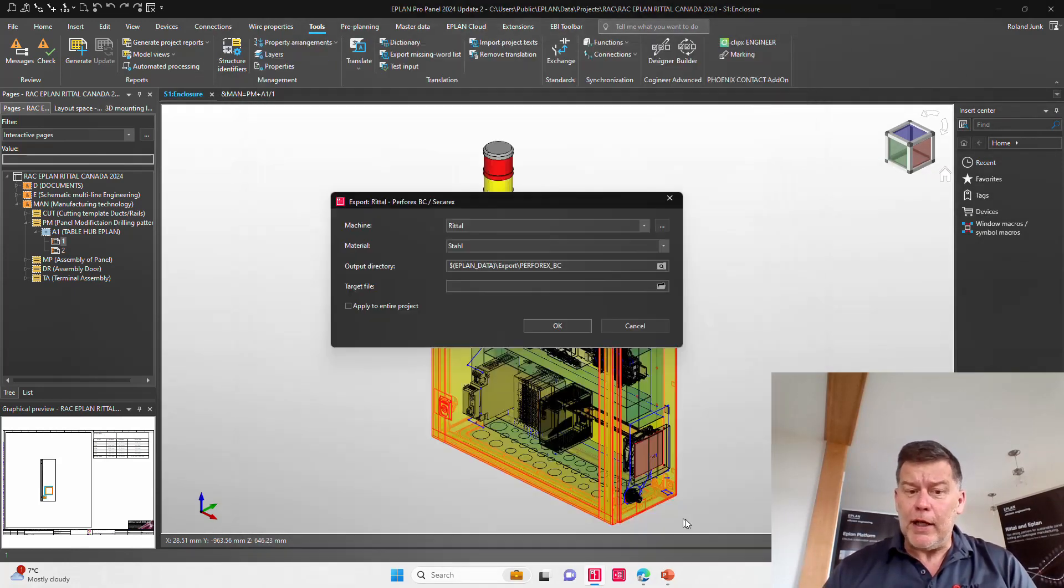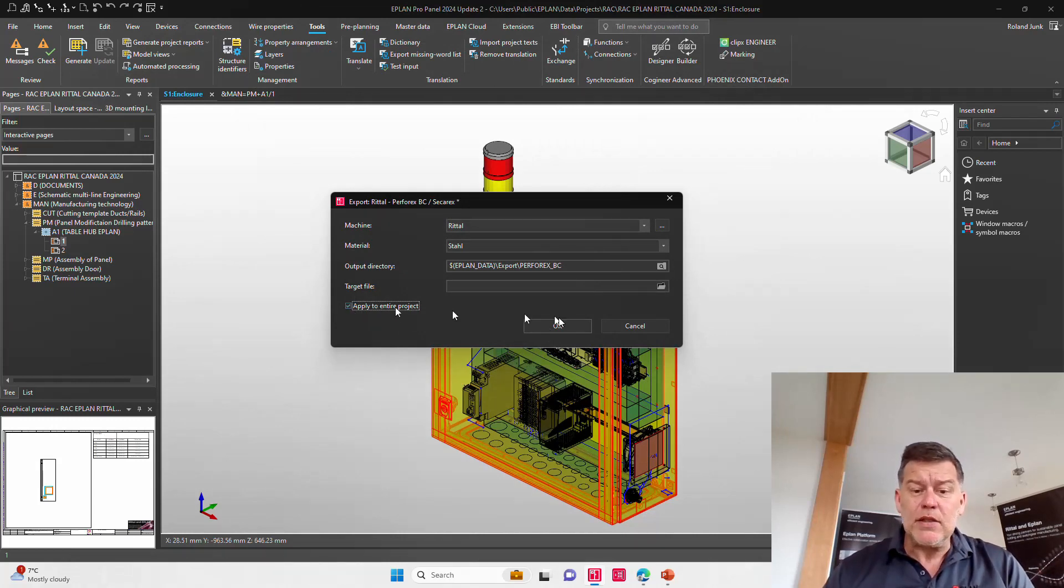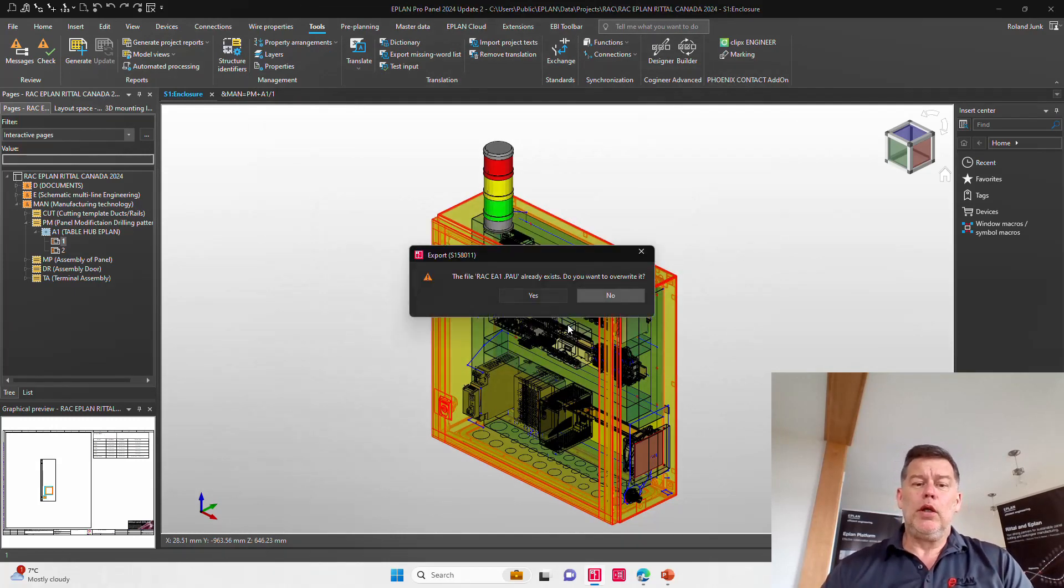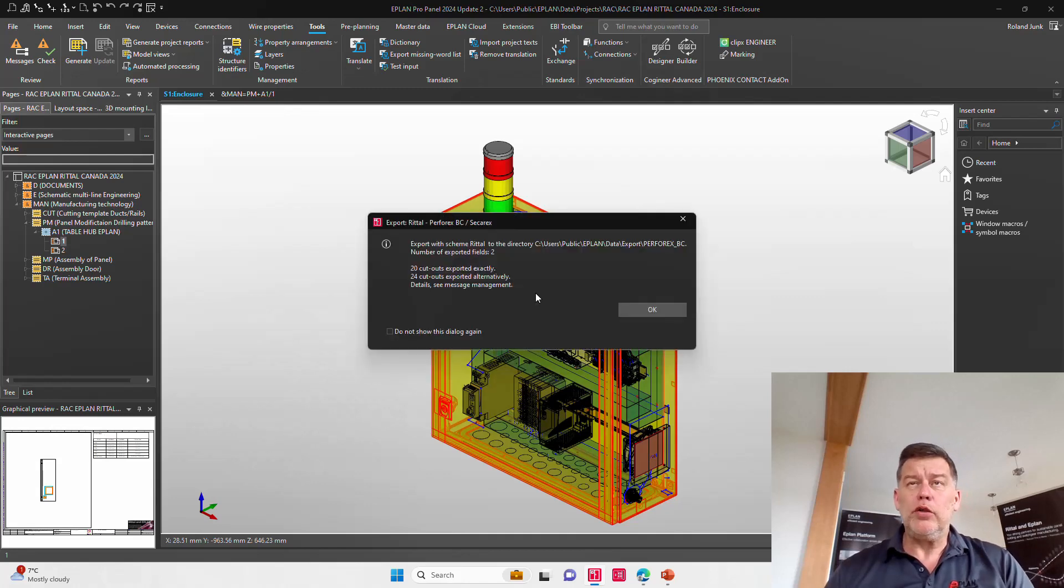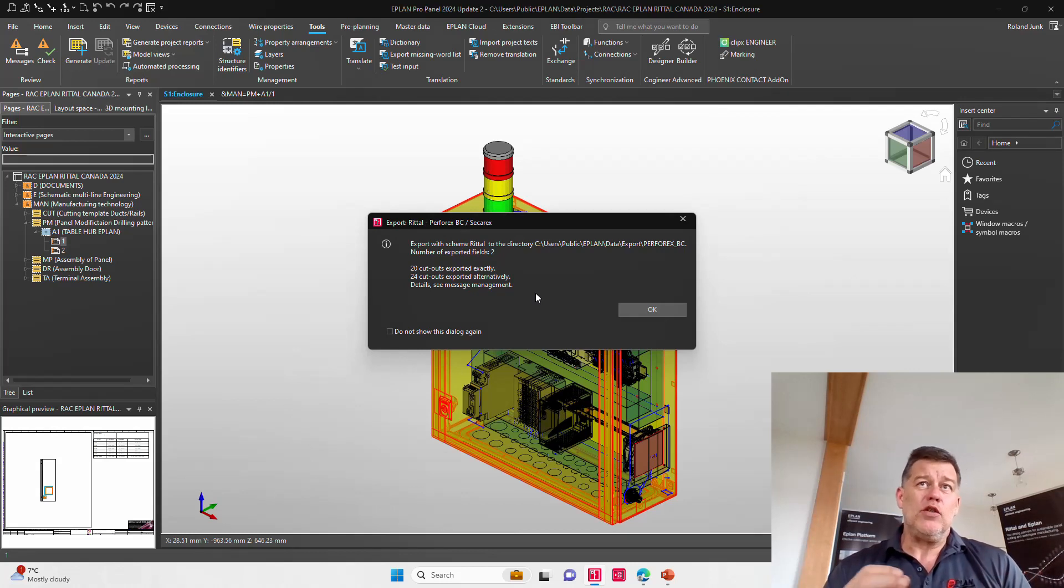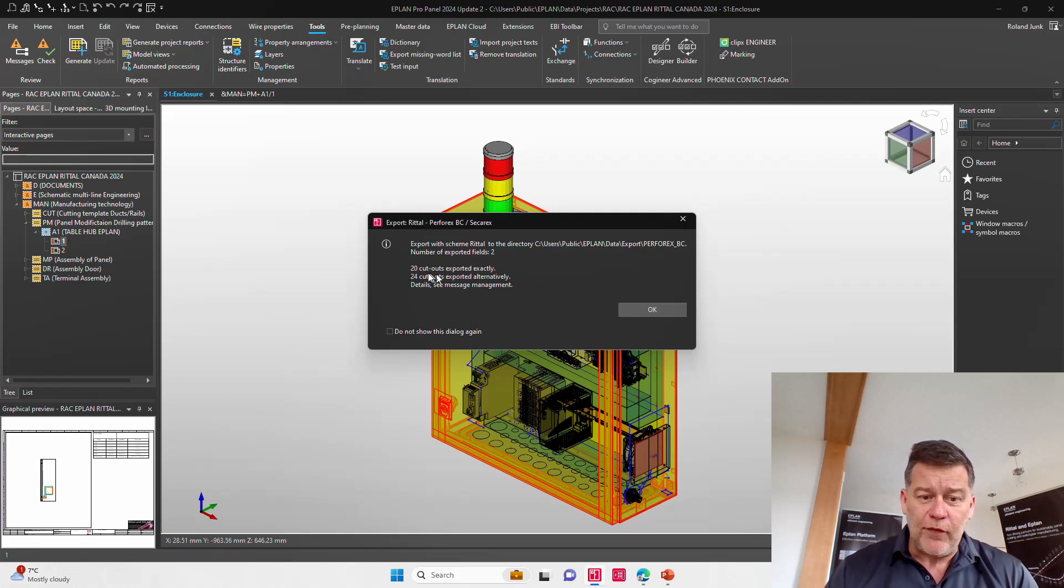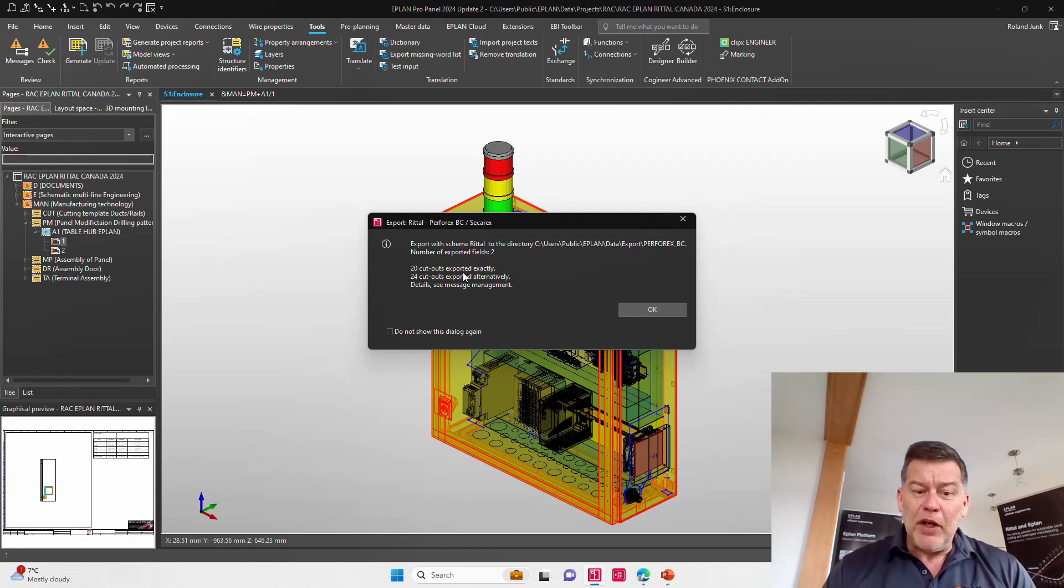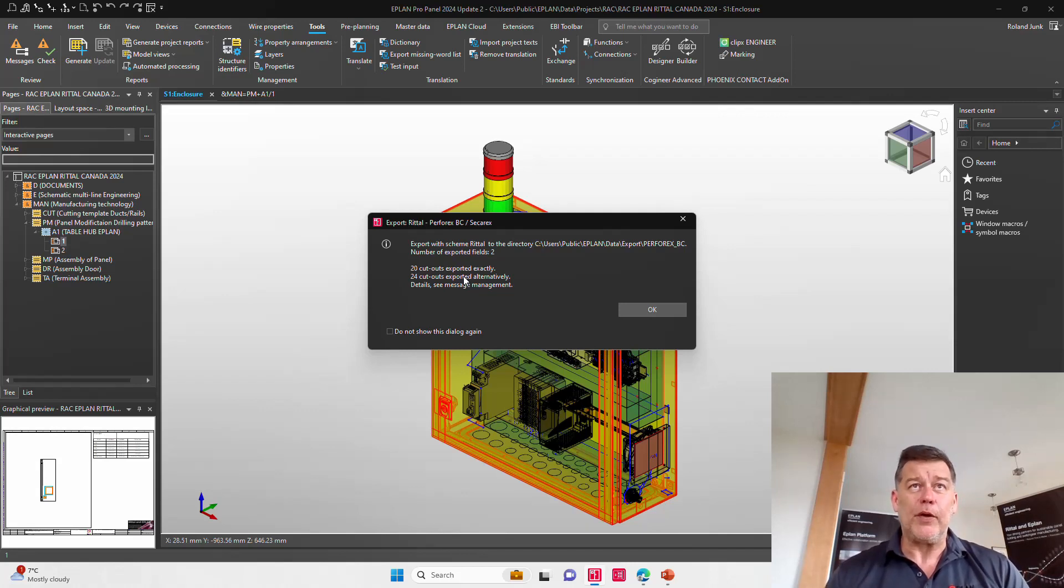And what ePlan does, it of course takes the best available tool that is there. Now, there is a certain rule where if, of course, the drill bit or the tool is there, it takes it. And that says 25 or 20 cutouts are exported exactly. But 24 other cutouts are exported as an alternative.